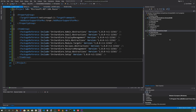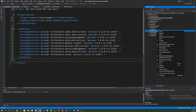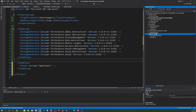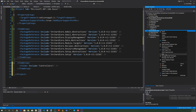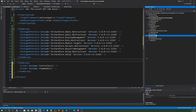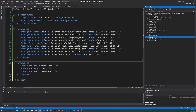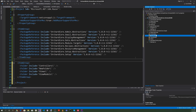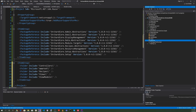Since this is an MVC application, we're going to need some supporting folders. Let's add Controllers, ViewModels, Views, a Recipes folder, and a wwwroot folder. I think that's all the folders we need.